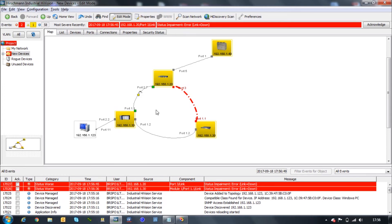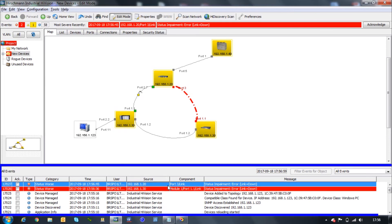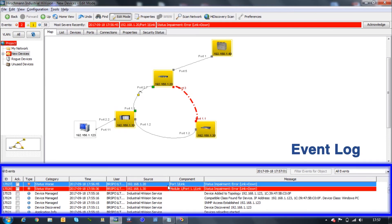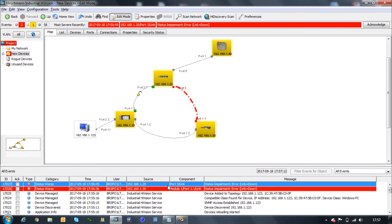Industrial HiVision also indicates that the standby link took over in the redundancy mechanism. As you can see, it will also display all the history in the event log. I showed you an example of monitoring the status of the links, but Industrial HiVision enables you to monitor many features.